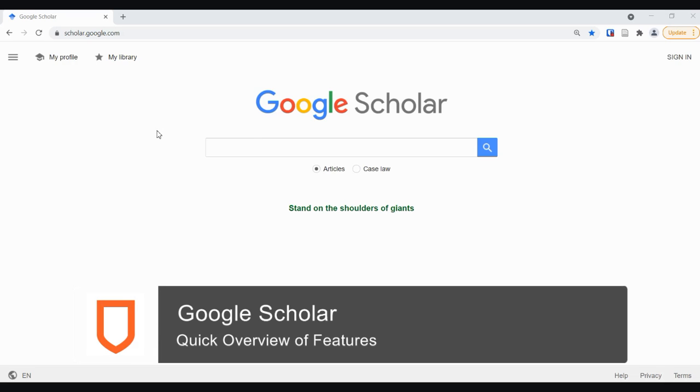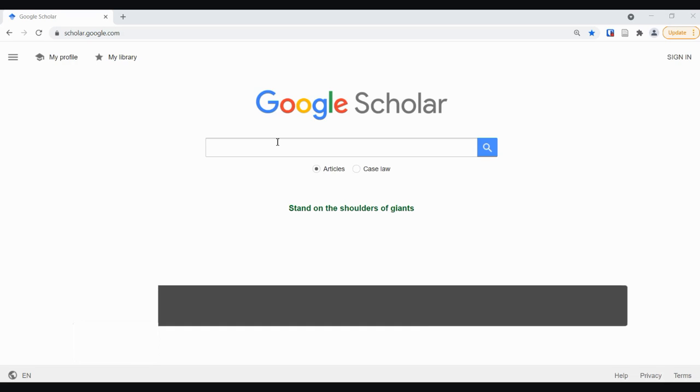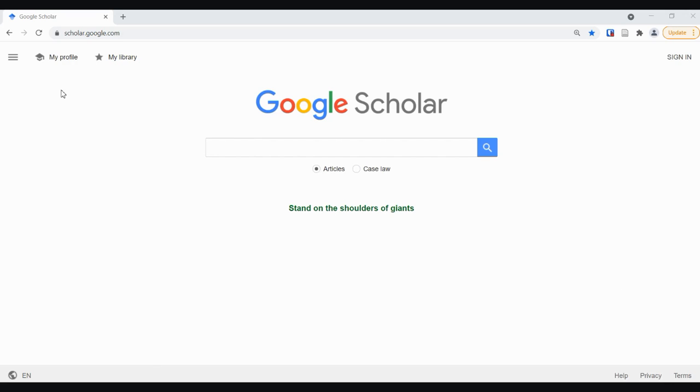Let's take a really quick look around Google Scholar. This is the main landing page for Scholar. It's a smaller subset of the Google Index focused on academic research.